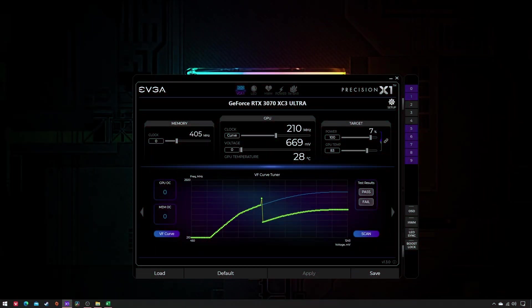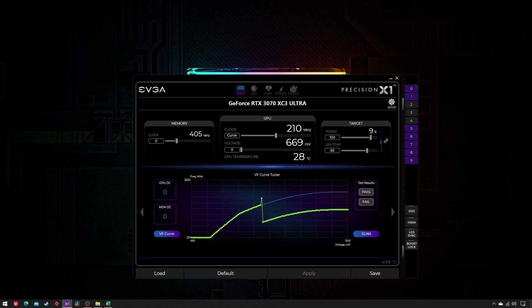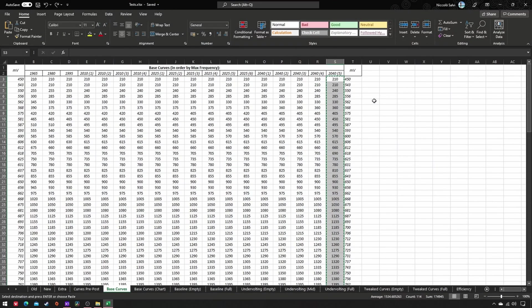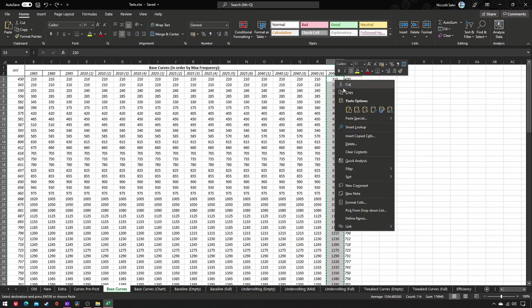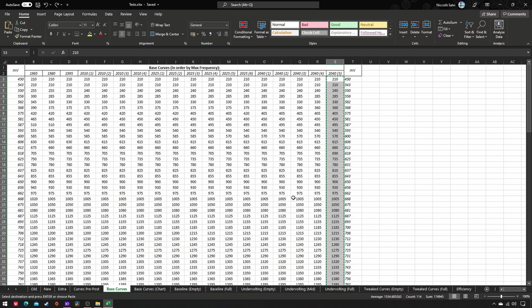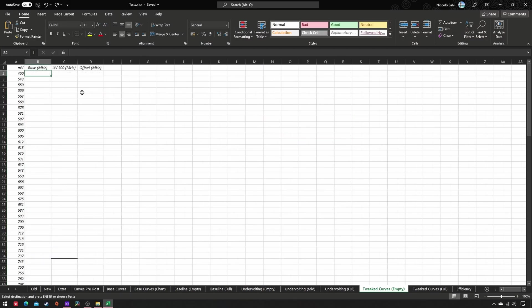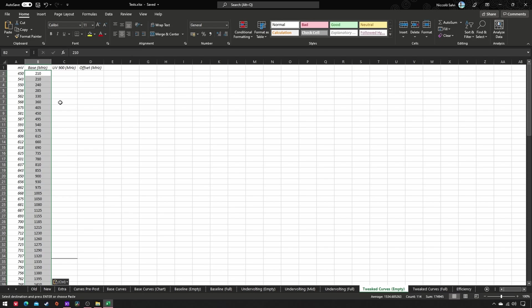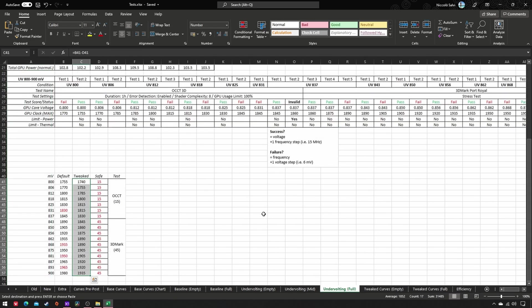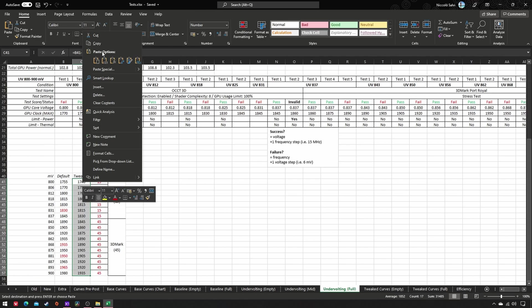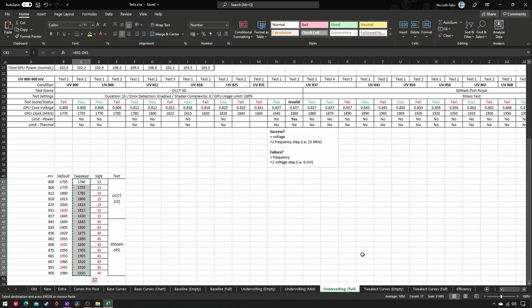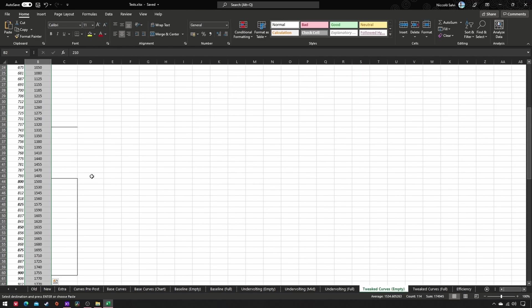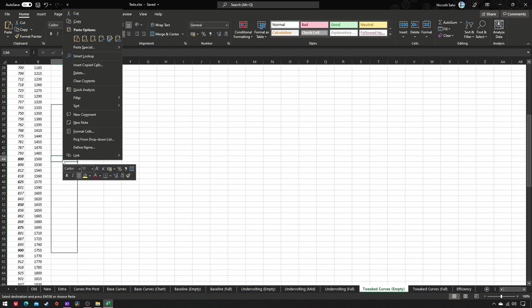This is the fourth part of a comprehensive guide to undervolt your Nvidia RTX 3000 series graphics card with EVGA Precision. To begin with, copy paste the base curve you have written down during the first part of this guide, then copy paste your tweaked frequencies beside the base ones.